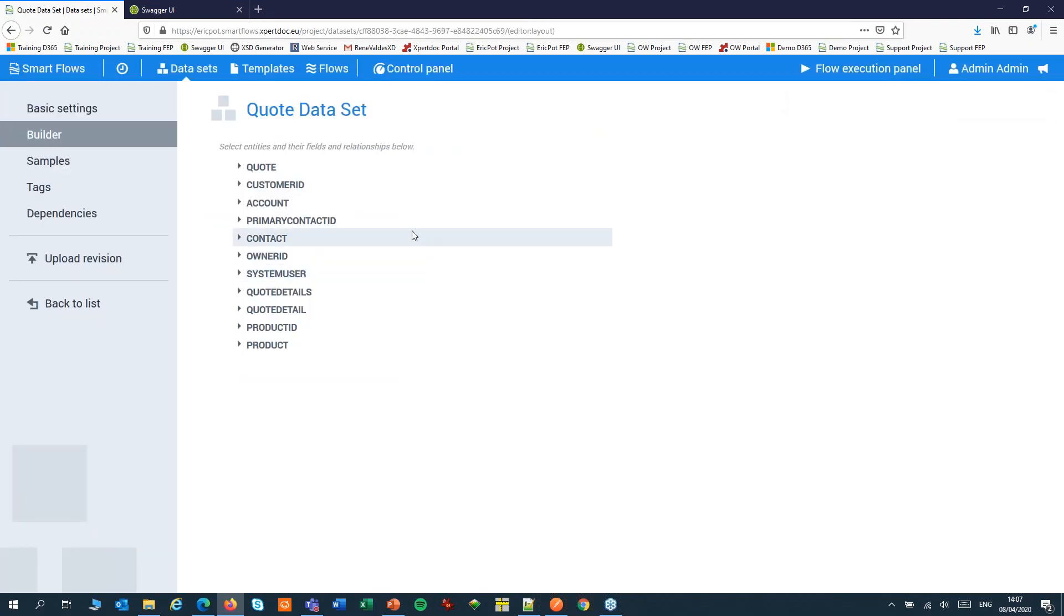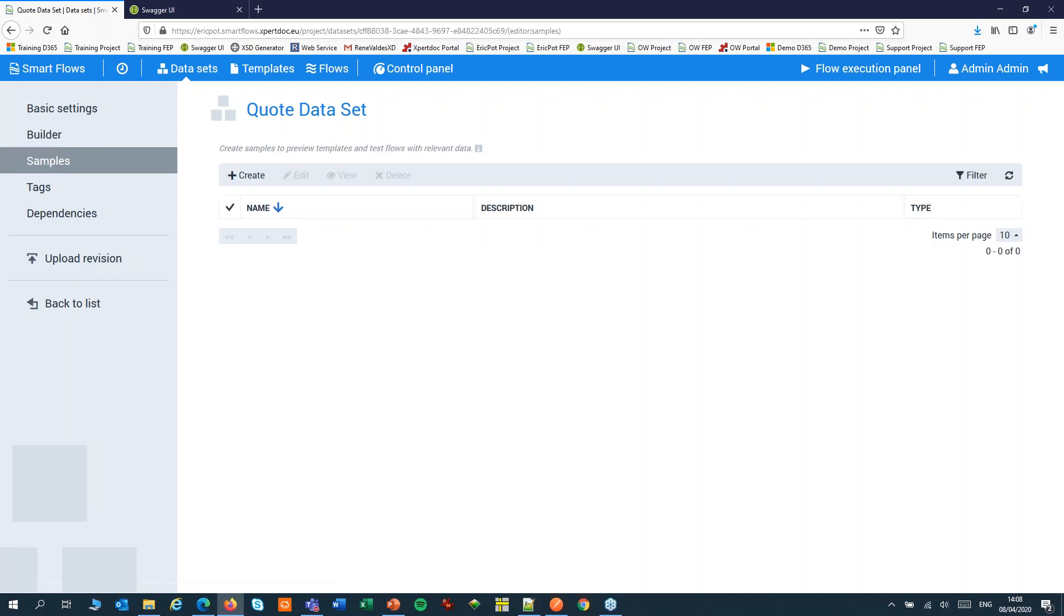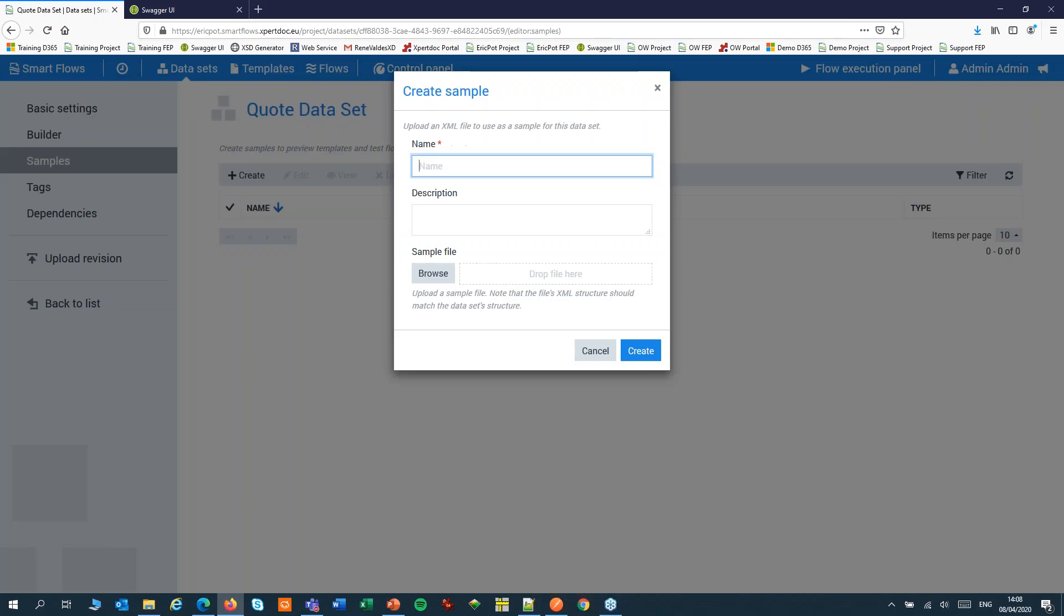We are now in the dataset builder. Here's your first dataset. If you ever change something to the structure of your data, you can upload a revision. We'll also create a sample, a sample file for testing our templates and our flows. We can create a sample by uploading our XML file.